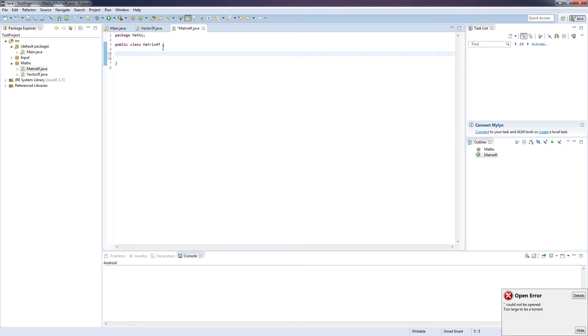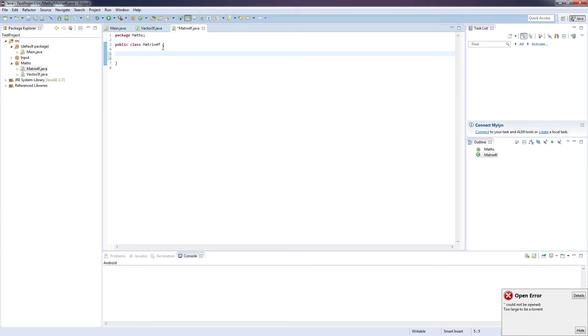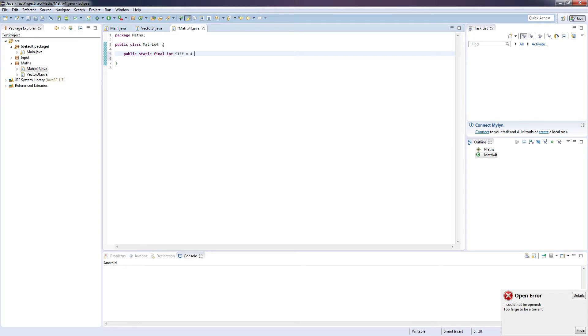So the Matrix4F is going to store our matrices, and the way it's going to store these is a single one-dimensional array of floating point elements, and the reason I'm doing this is because OpenGL actually prefers you to pass in single one-dimensional arrays.